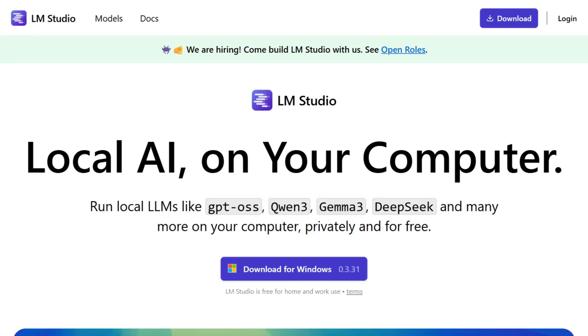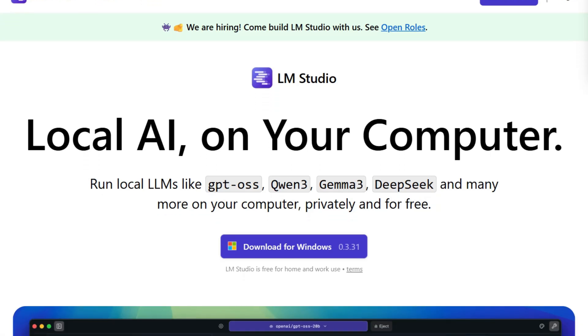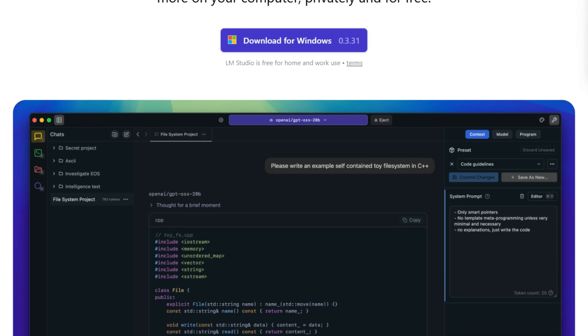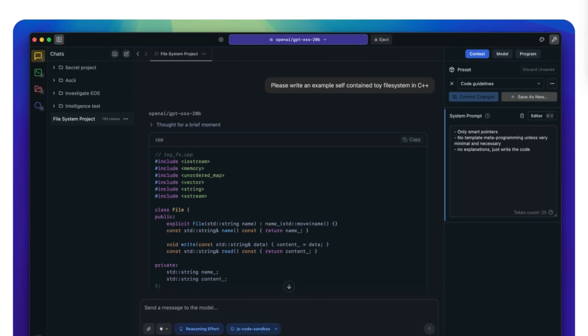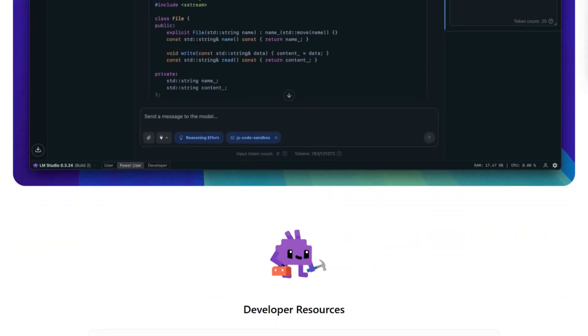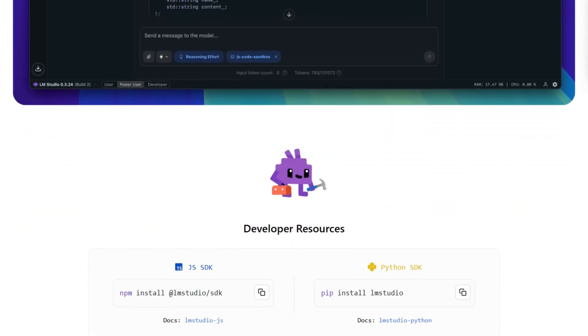Over a million people are running AI models on their laptops right now, convinced they've found the perfect privacy solution.